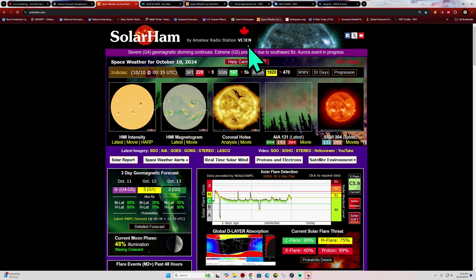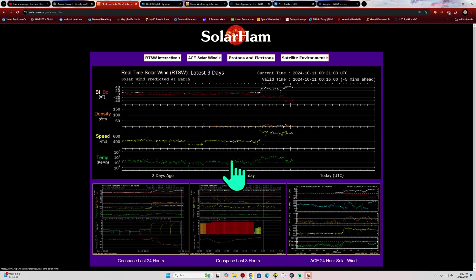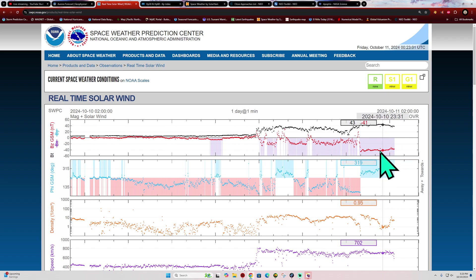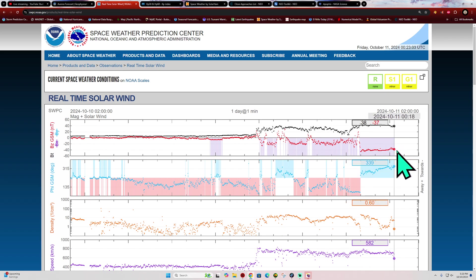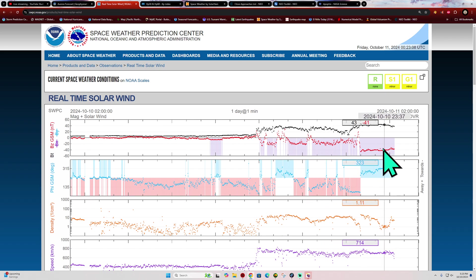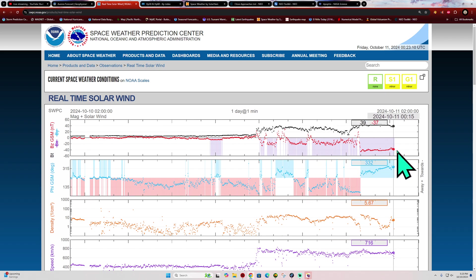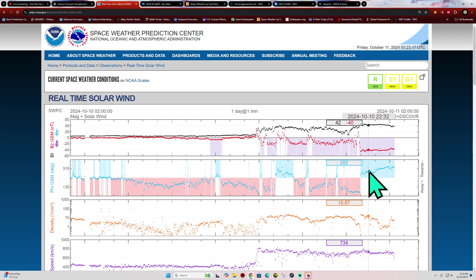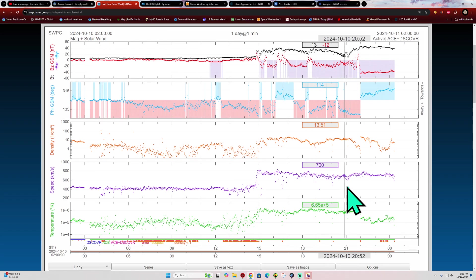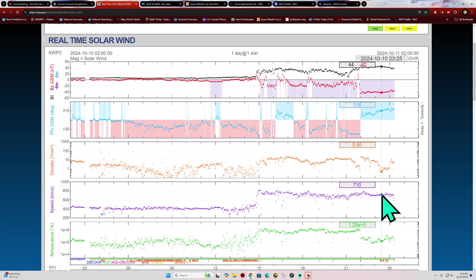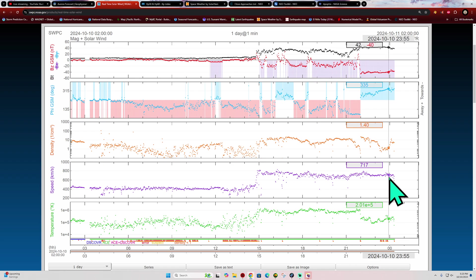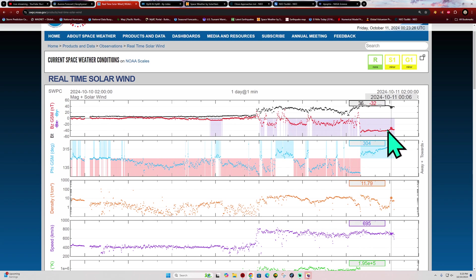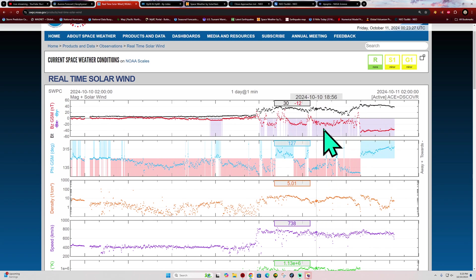I want to show you guys the real-time solar wind stream here because this plays a major part. Look what is going on with the BZ component of the interplanetary magnetic field. It is pointed way south here. This red line, very similar to what we've seen back in May of this year, that will allow for escalation and further amping up of the auroras. Along with the density, the CME activity that we're experiencing in the last 12 hours or so, this BZ component allowing amplification of the auroras tonight.